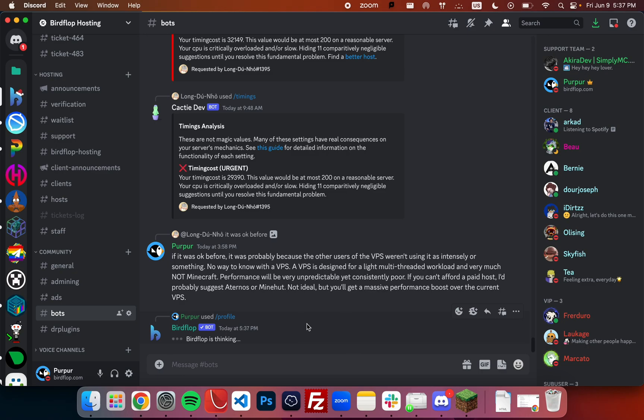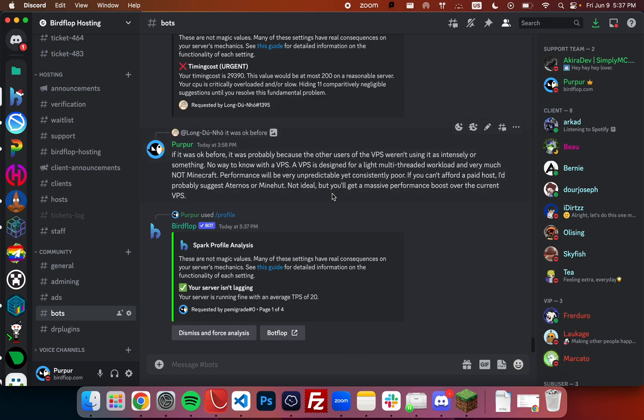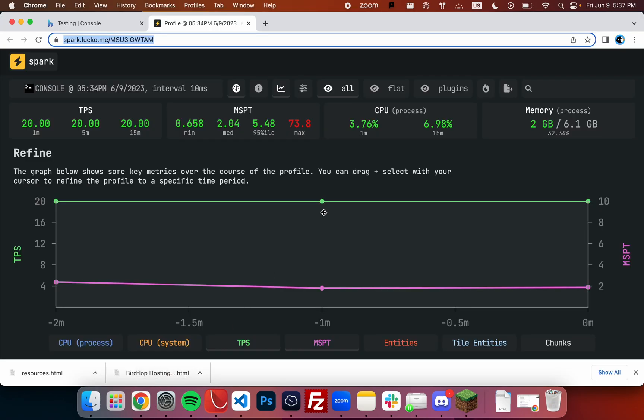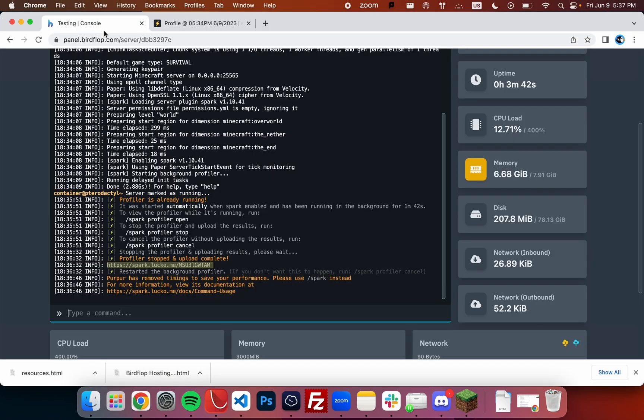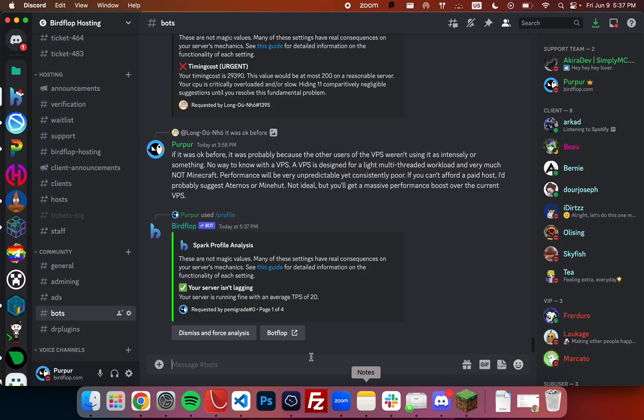And now Birdflop will analyze the profile, think a little bit about what changes you should make. In this case, the server isn't actually lagging because there's currently no players on it and this is a pretty fast server.